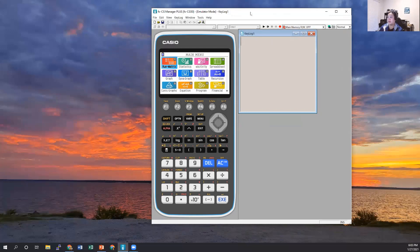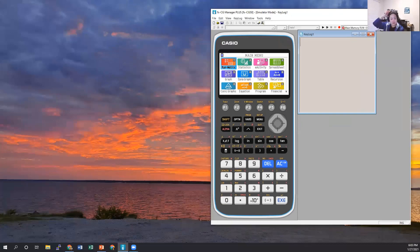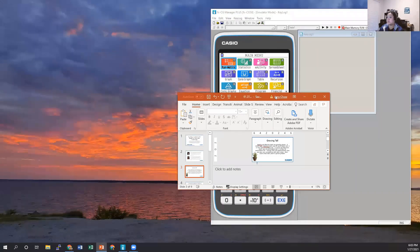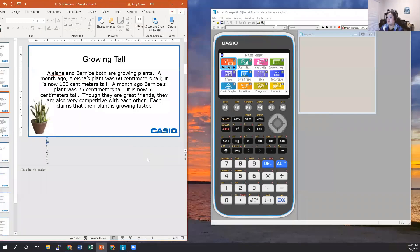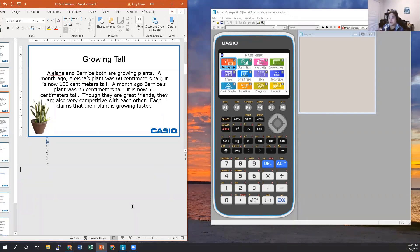Let's go ahead and get started. What I wanted to focus on today was an activity that comes from our Fostering Mathematical Thinking for the Middle Grades book. The activities are actually investigations — each investigation has multiple parts, labeled A, B, C, or D. That doesn't necessarily mean you complete all parts in one class period. Investigations can typically take two to three days depending on how many additional parts there are.